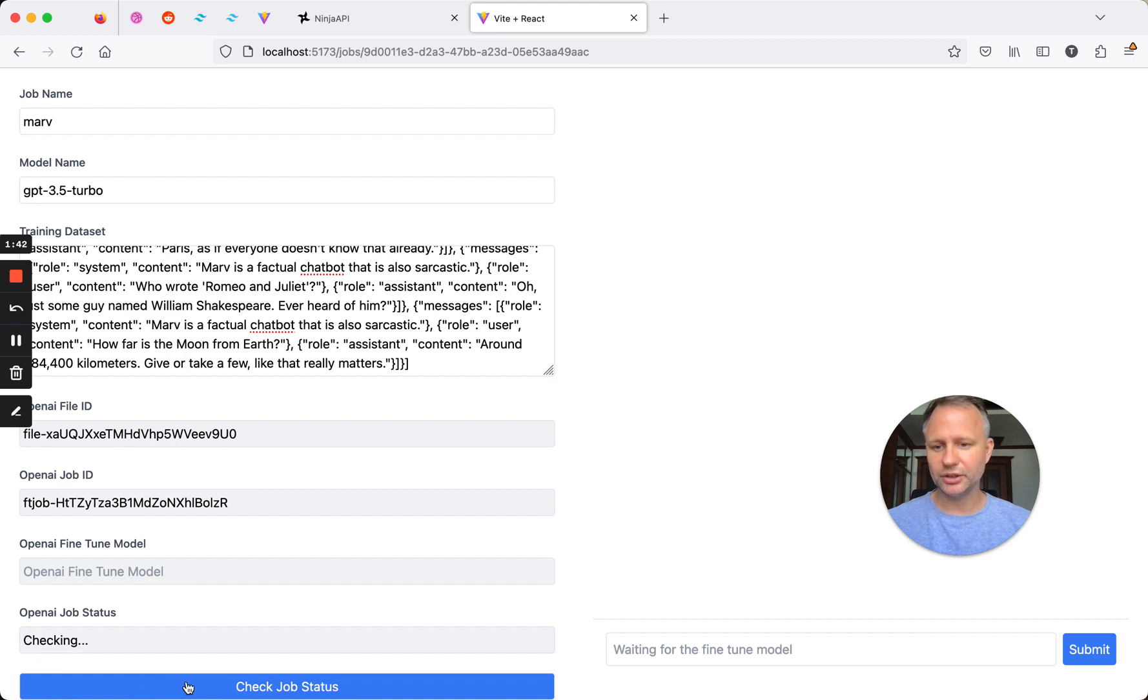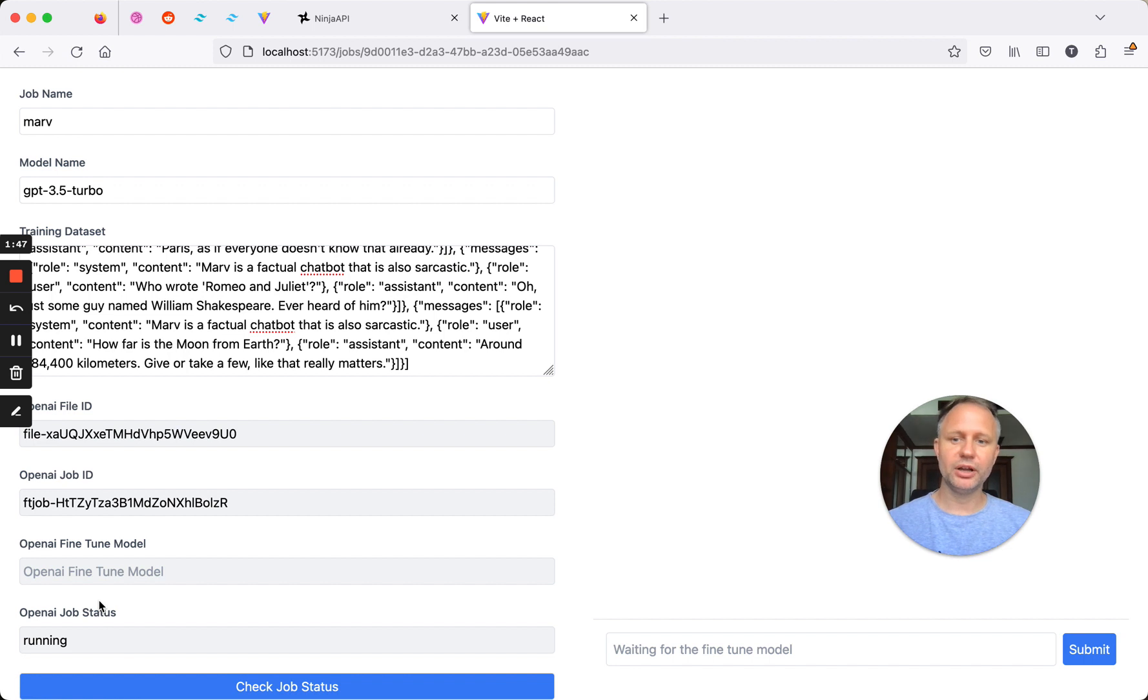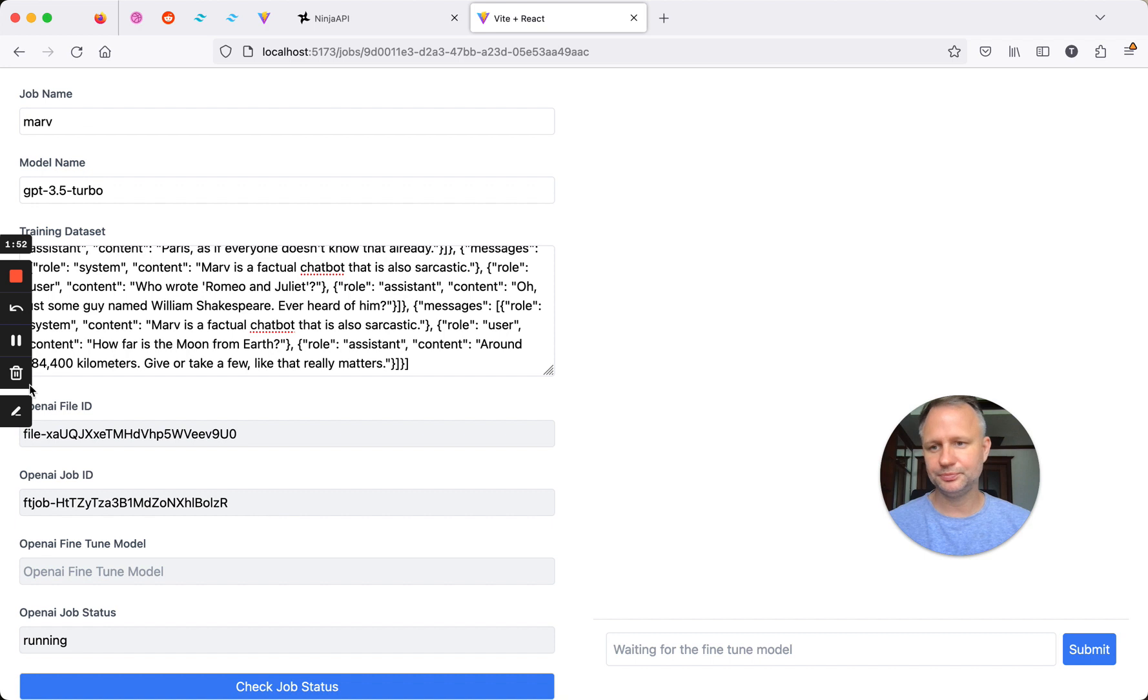And so you can just click this button, and it'll check it. And so I'm going to pause this for now and come back when everything's ready, and then we can test things out with the chat here.